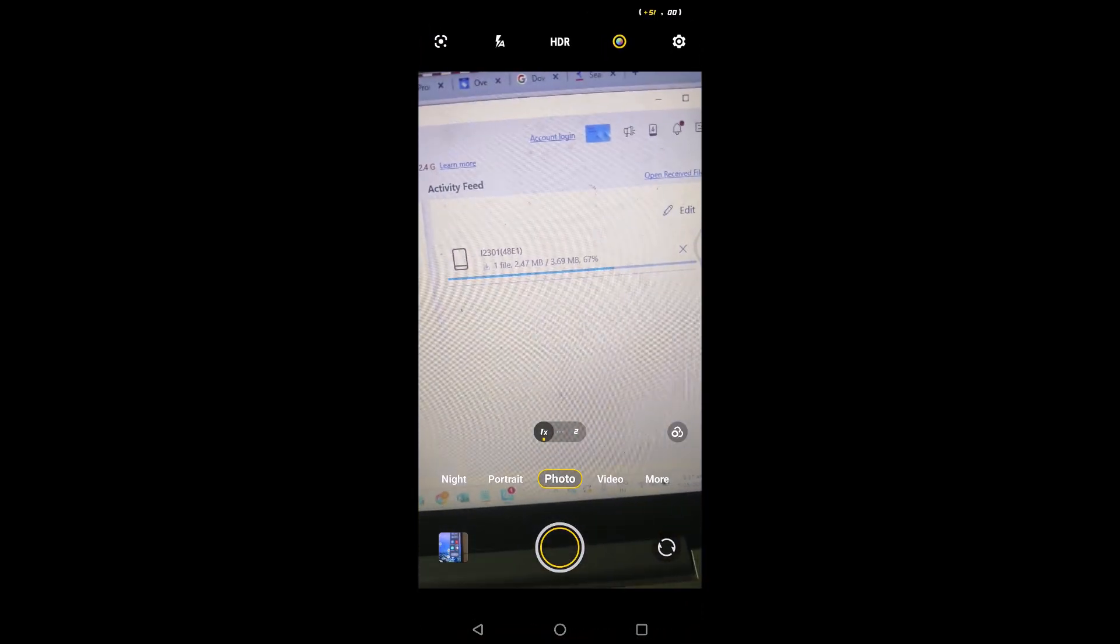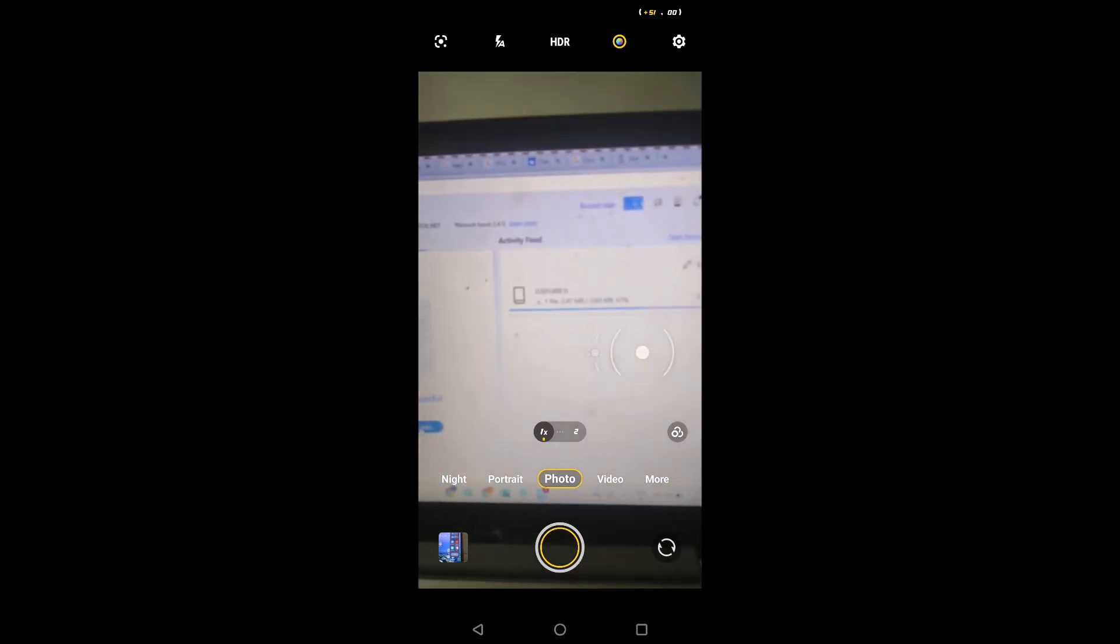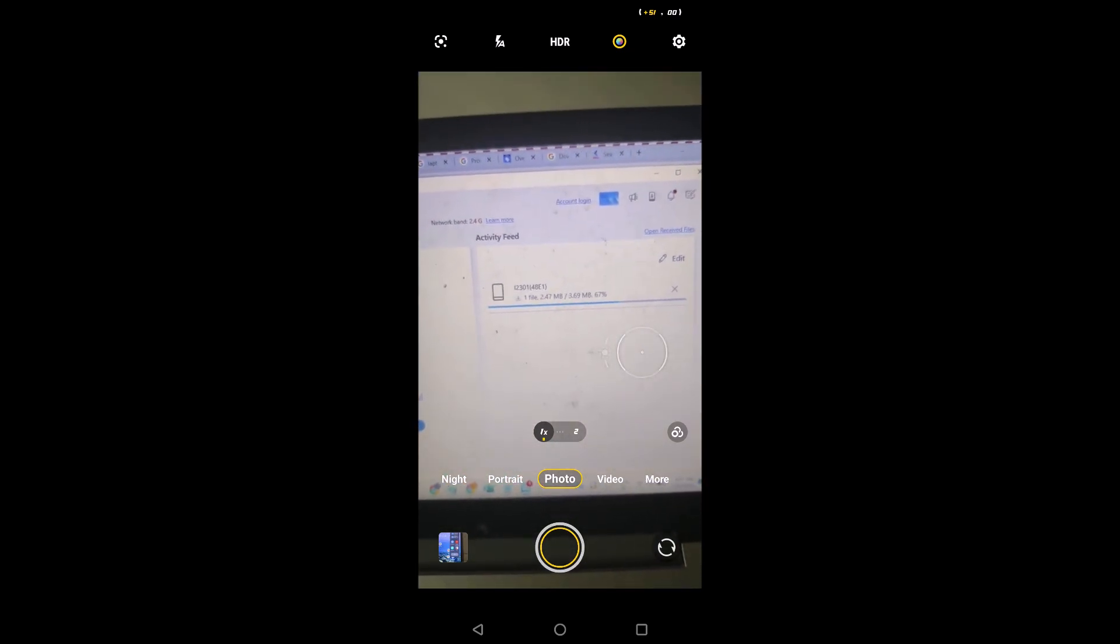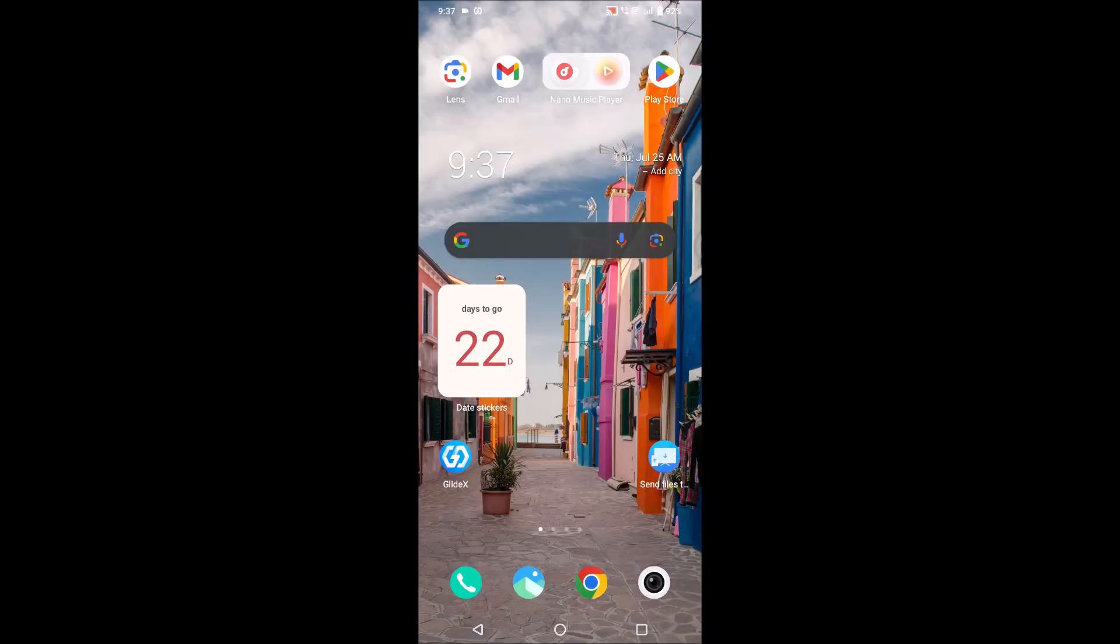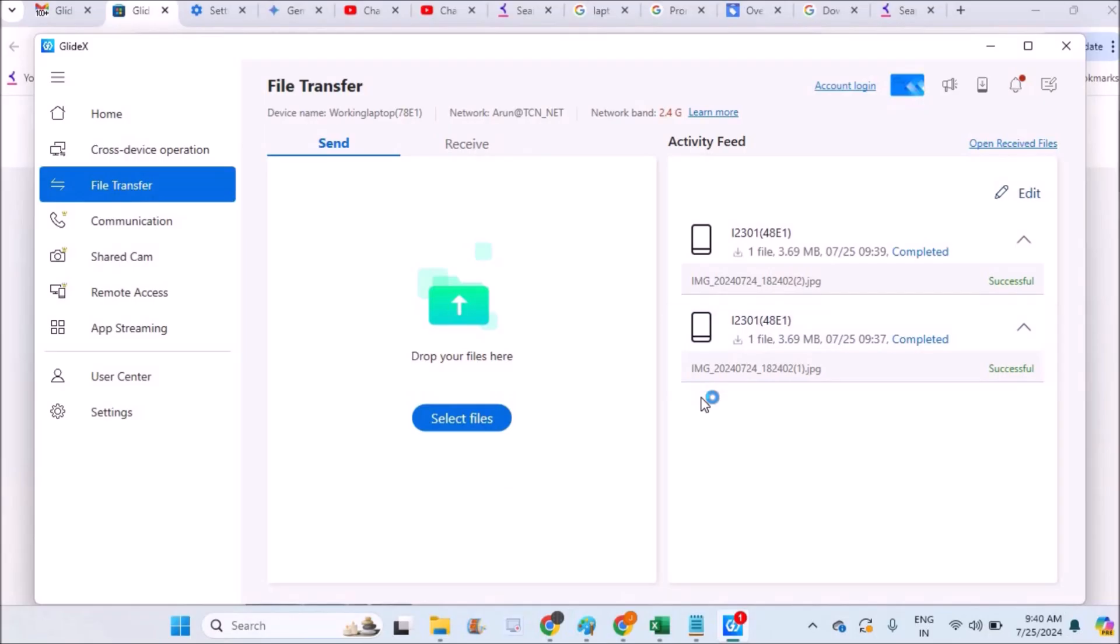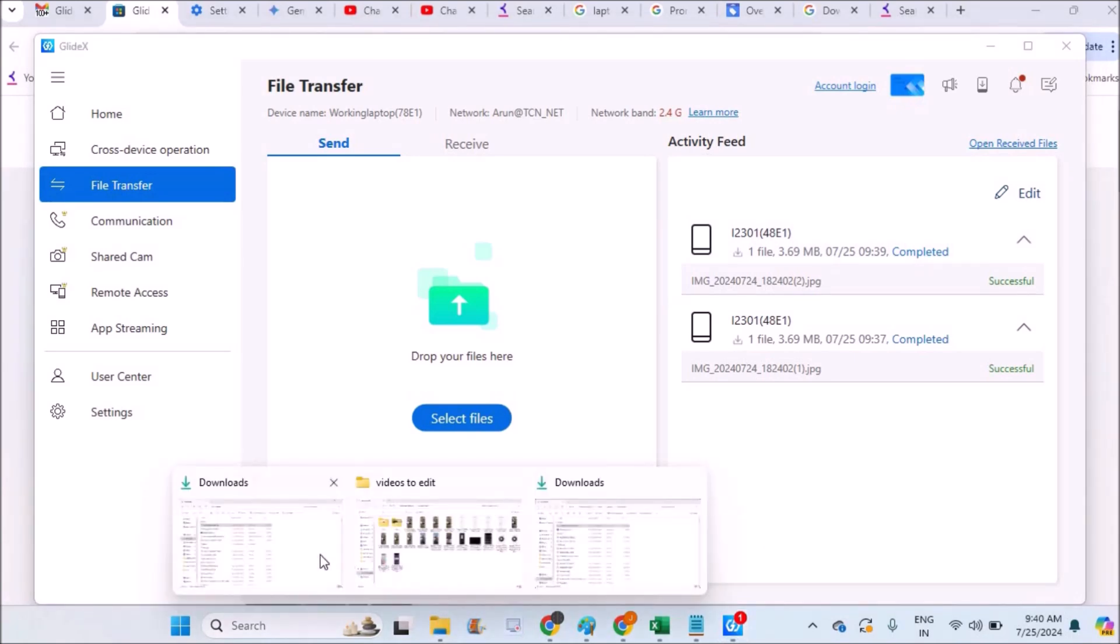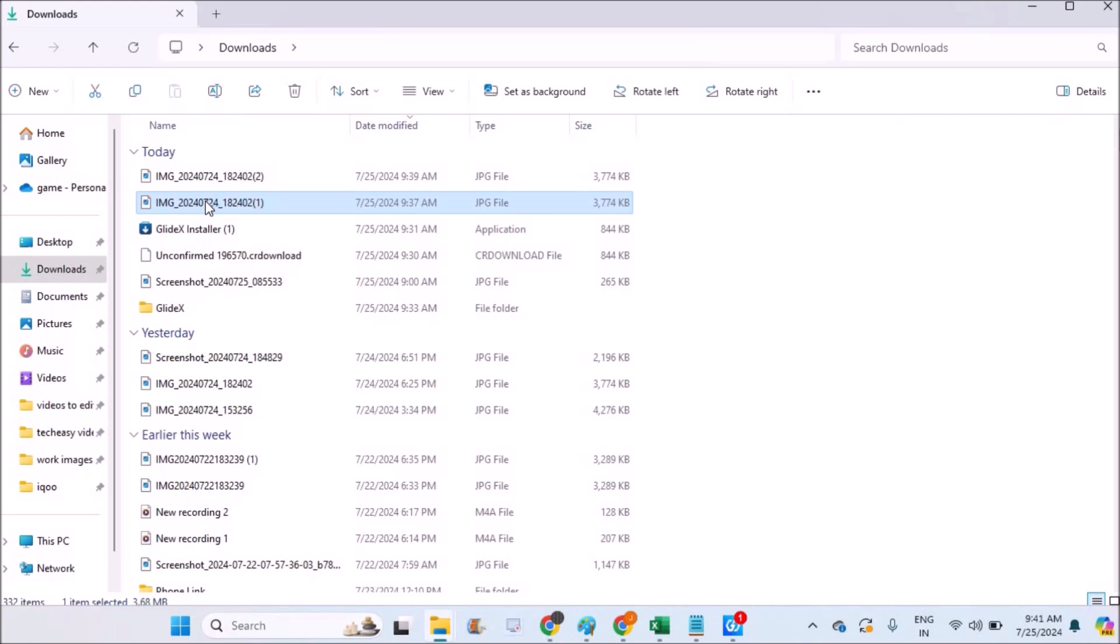See here, the file, the image file what I have sent is transferred. Now I'll show you on the computer. See, the files which are transferred will be automatically available in your download folder. So on your laptop, click on the downloads and see, these are the images what I have sent from my phone.